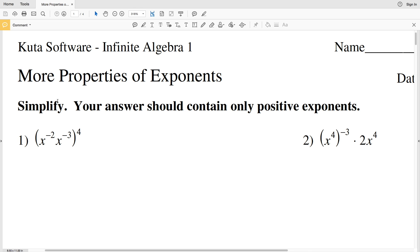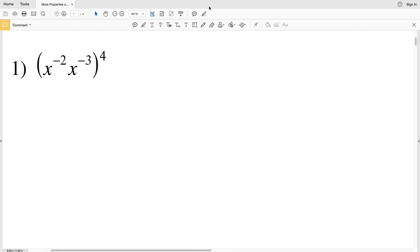In this video we're going to start the KUTA Software Infinite Algebra 1 free worksheet: More Properties of Exponents, also known as Properties of Exponents Hard. In this section we're going to simplify and our answers should only contain positive exponents. Looking at number one, let's start by combining what's inside the parentheses using our product rule.